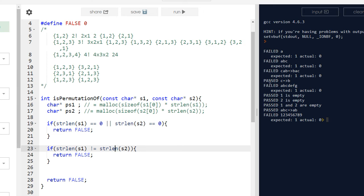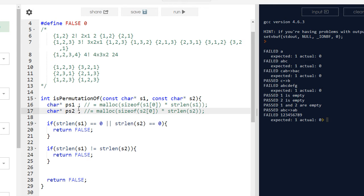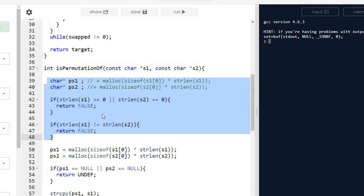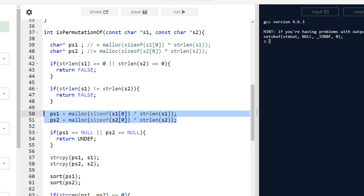To sort s1 and s2 we can't modify them directly since they're const char pointers. We can't hard-code array sizes either, because that would limit string length — e.g., if we declare char[100] we couldn't test strings longer than 100. So the best approach is dynamic memory allocation using malloc.